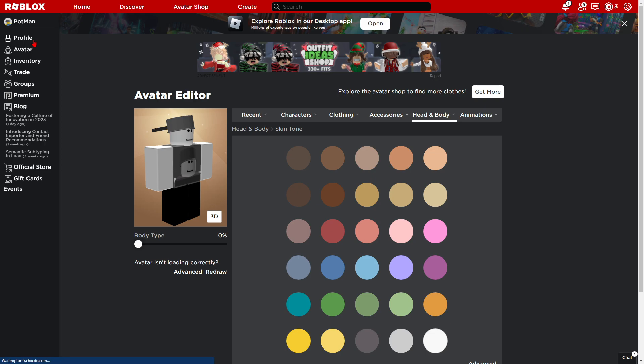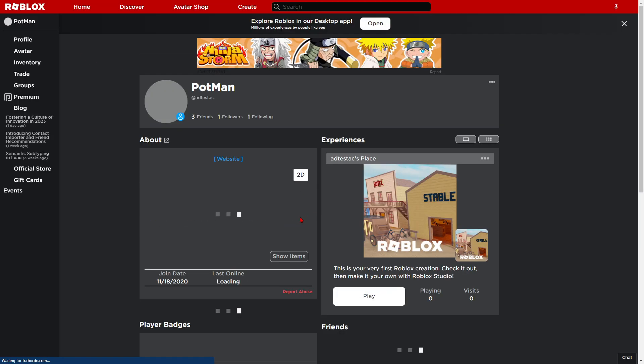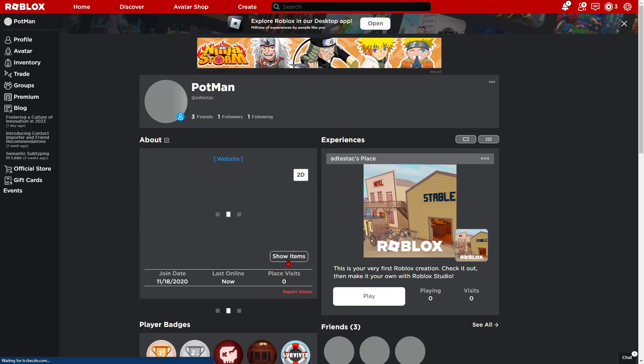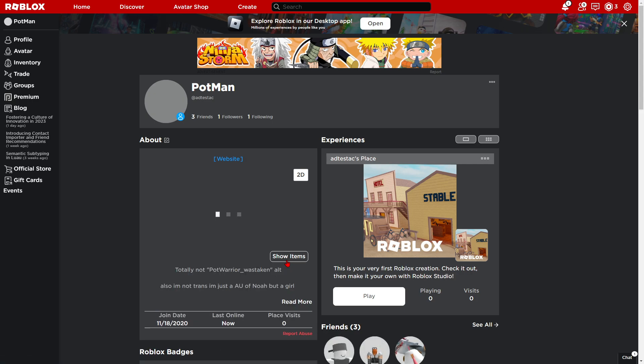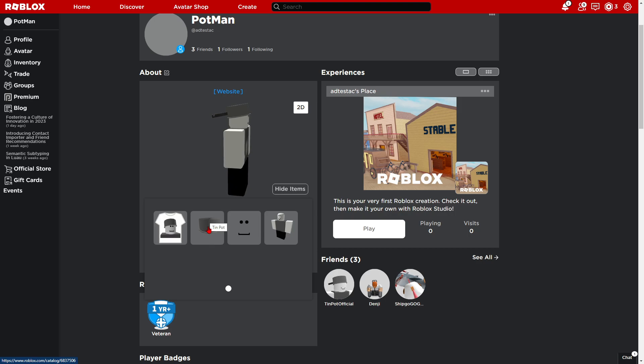If you want the freestyle one, it's really easy. It's really such a plain avatar. It's just, buy a tin pot.